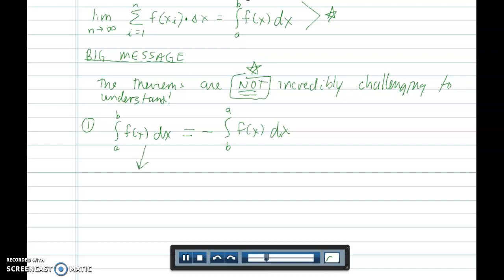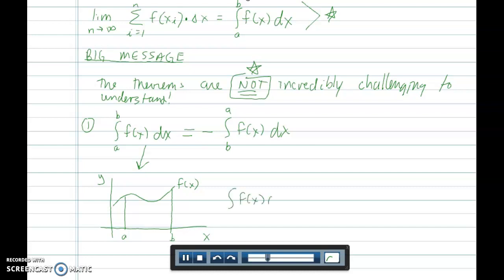This integral is really saying: if you summed up the areas of rectangles under a curve f of x on the interval from a to b, that area could be found by the fundamental theorem of calculus — the greatest intellectual achievement of all time — by taking big F of b minus big F of a. The relationship between these two functions is that if you took the derivative of big F, you would get little f.